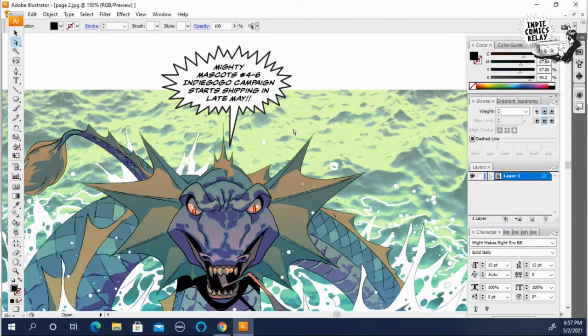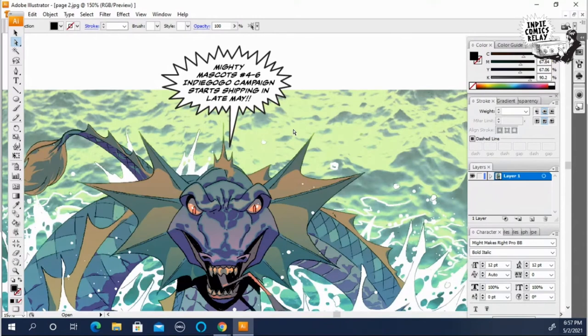All right. That's the second lettering tip video for the screaming balloons. Definitely send me any feedback, comments. Let me know if there's a specific lettering advice you want to see.